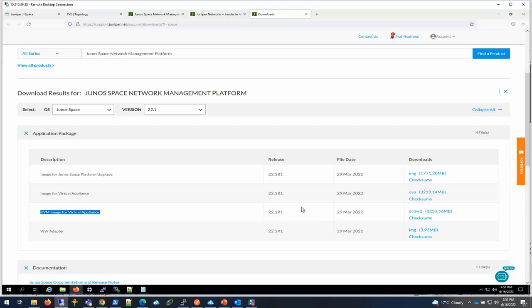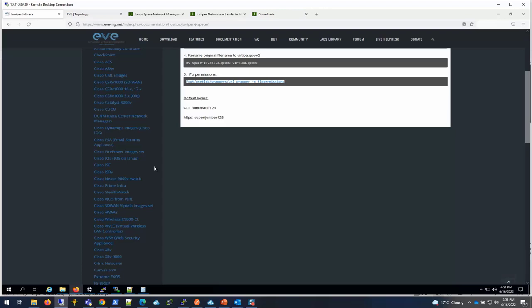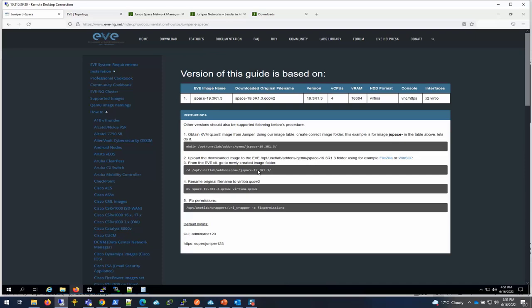EVE-NG uses KVM in the backend, so that's why you want to download the KVM image. There's a very good how-to doc on the EVE-NG site. If you go to the EVE-NG site how-to, there are different instructions for Juniper Space.